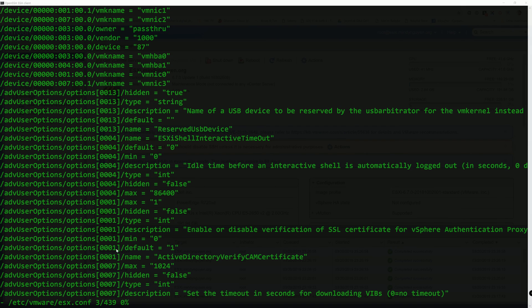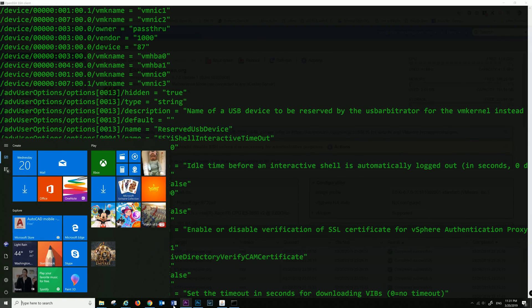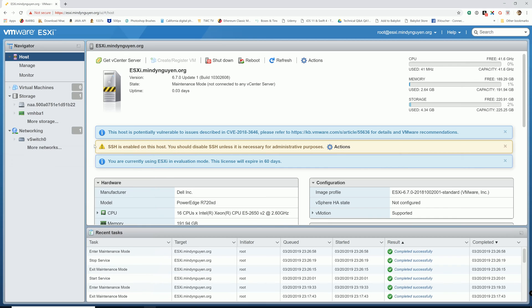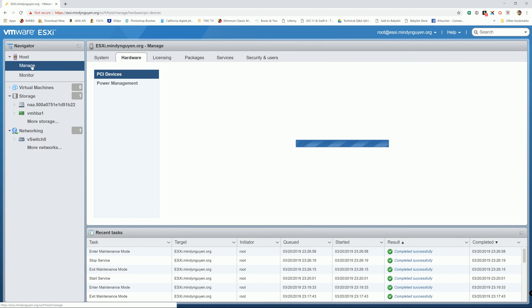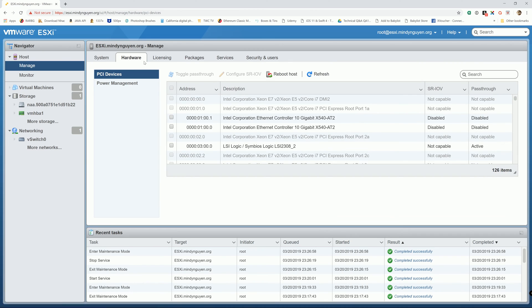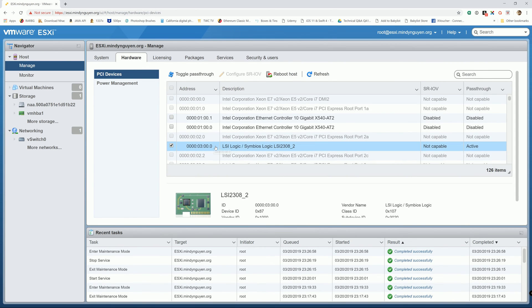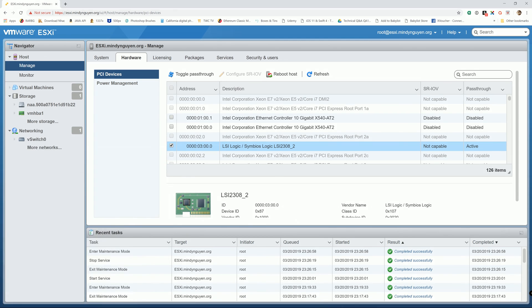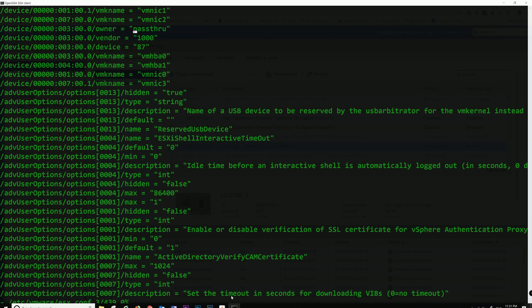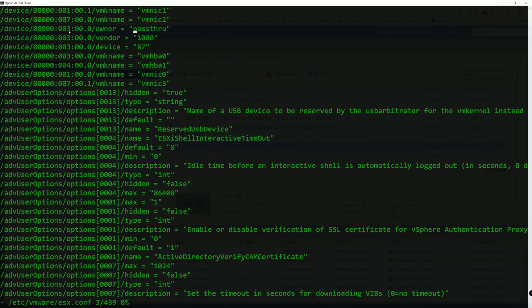What you're going to do is go back to the ESXi host, go to manage and hardware. You see right here it says the address. And this is the one that I want to disable passthrough mode. So 0000:03:00.0. I'm going to go back to the command prompt. And right here it says 0000:03:00.0. So that's the one that you want to disable.